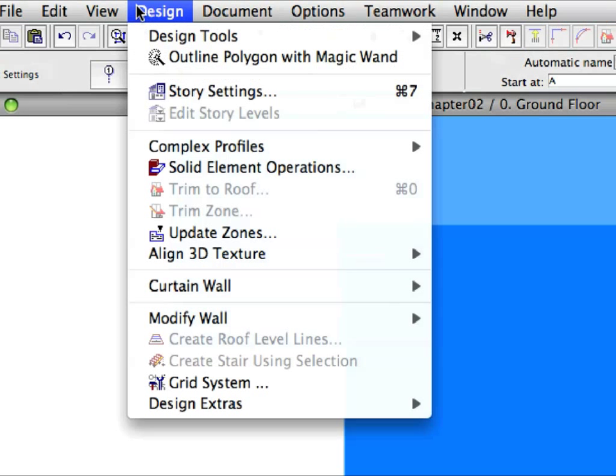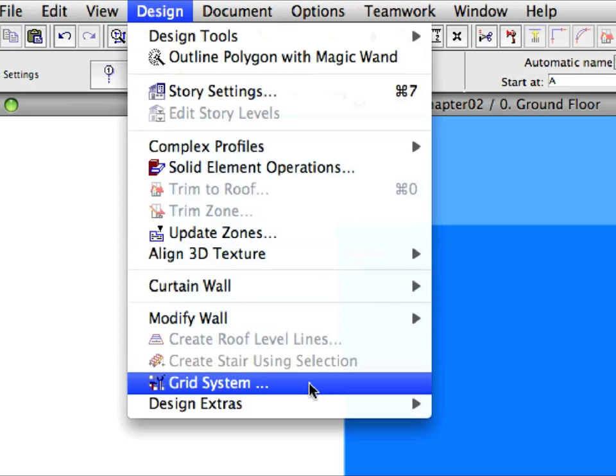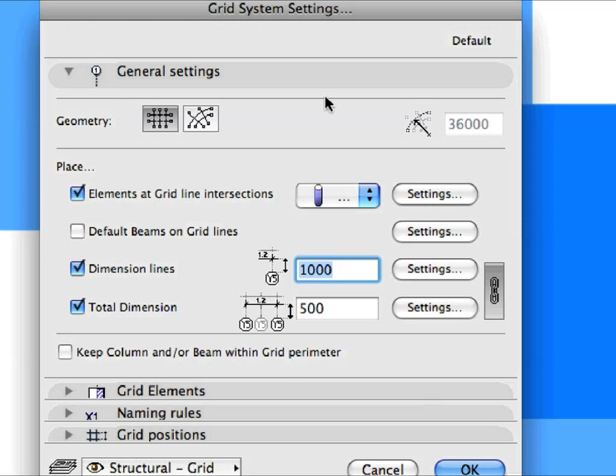Select the Design, Grid System menu item to open the Grid System Settings Dialog. A Grid System is a collection of elements, including Grid Elements, Columns, Beams and Dimensions.